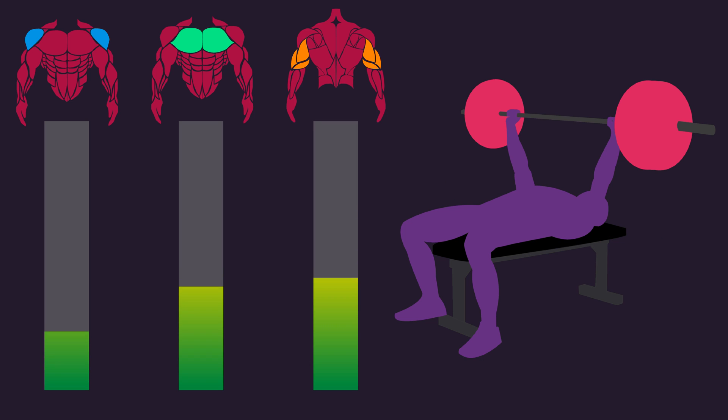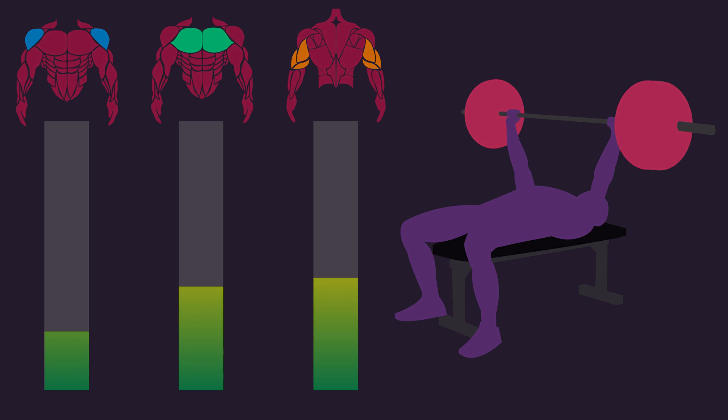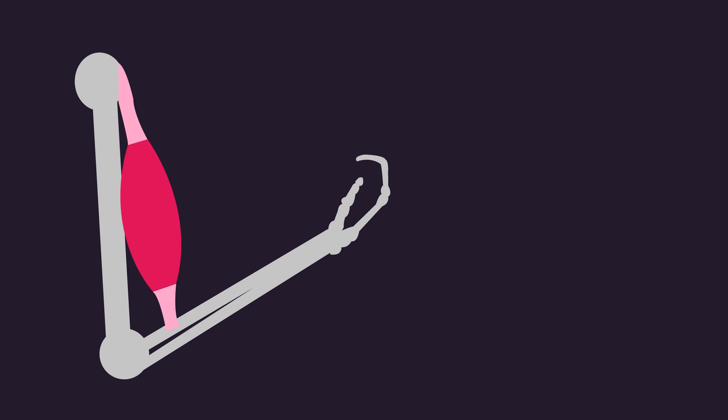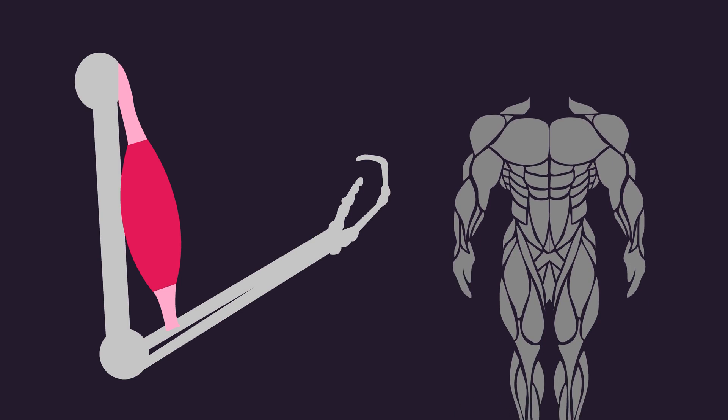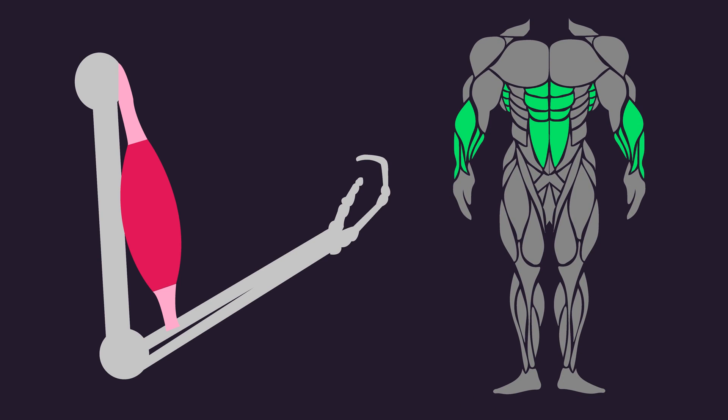Of course, this is oversimplified for illustrative purposes. In reality, bones, tendons, synergistic and stabilization muscles also bear the load to varying degrees throughout an exercise.